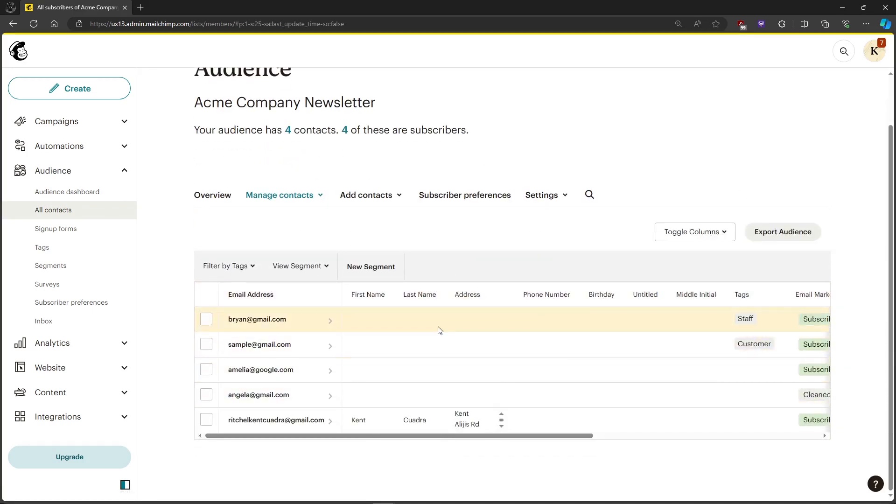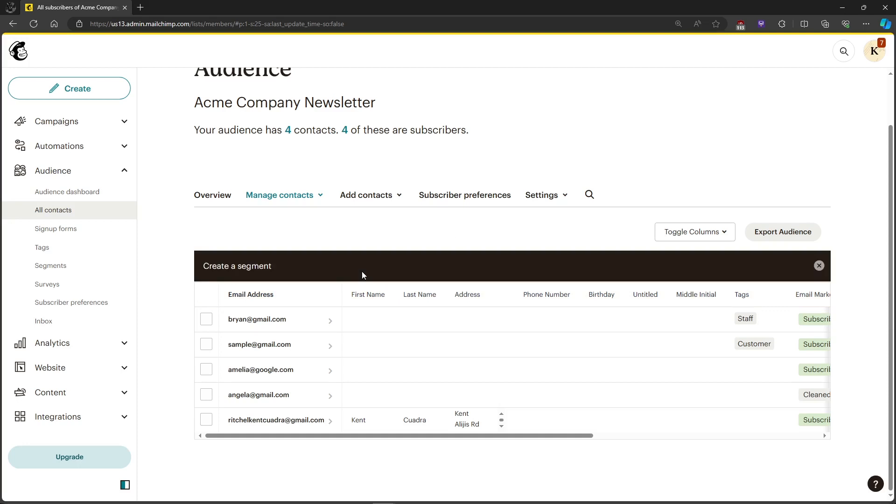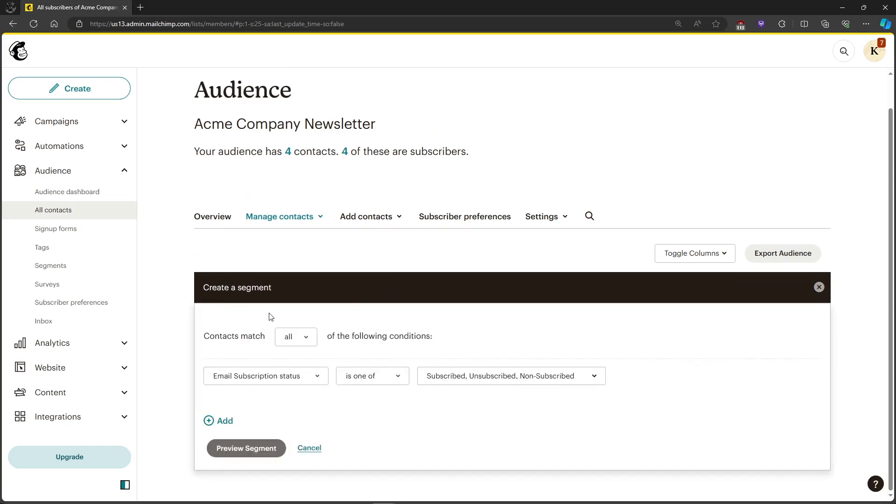We have our audience right here. What we're going to do to clean our email list is make a new segment. After that, just click on Create Segment and it will load.